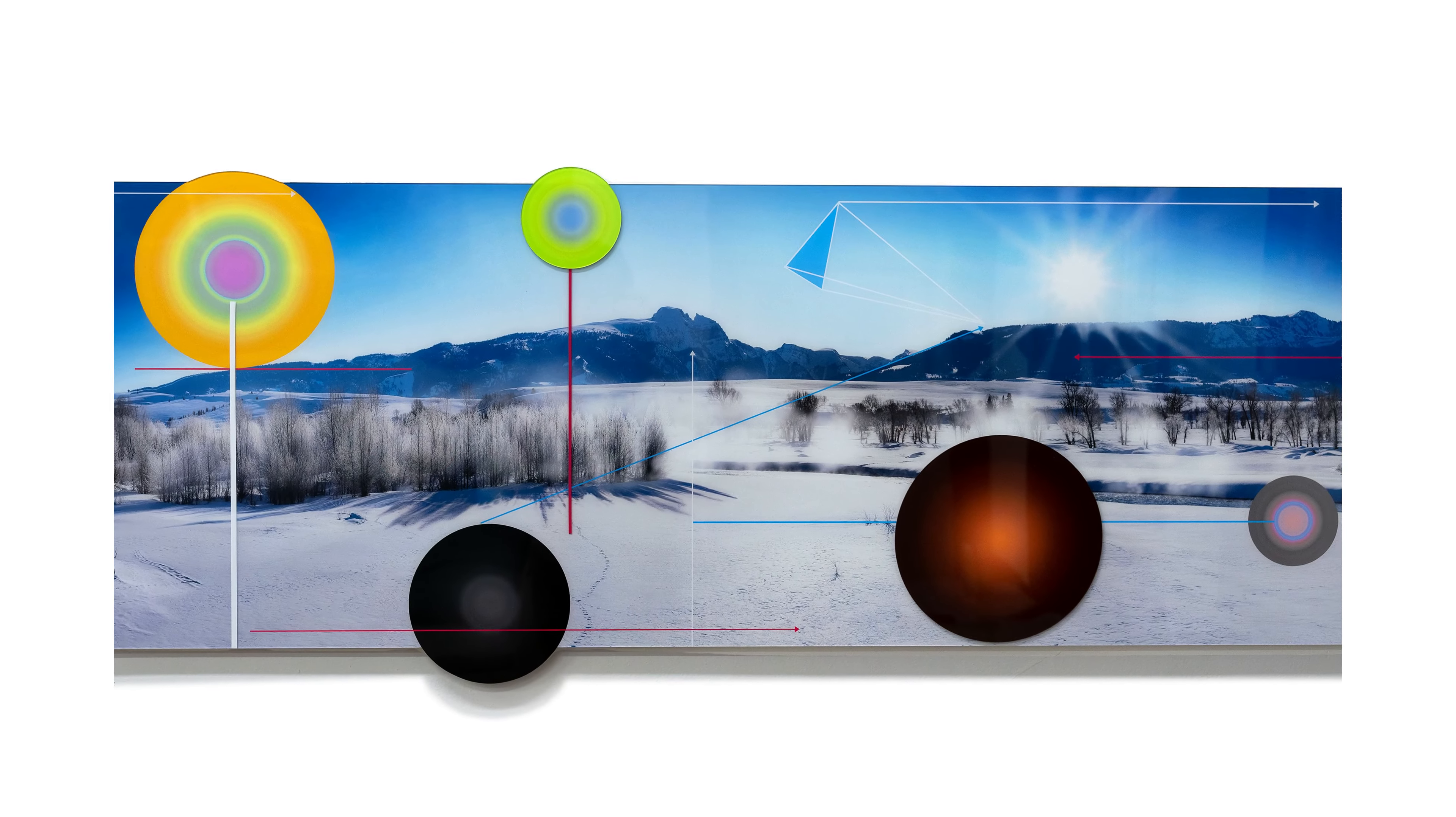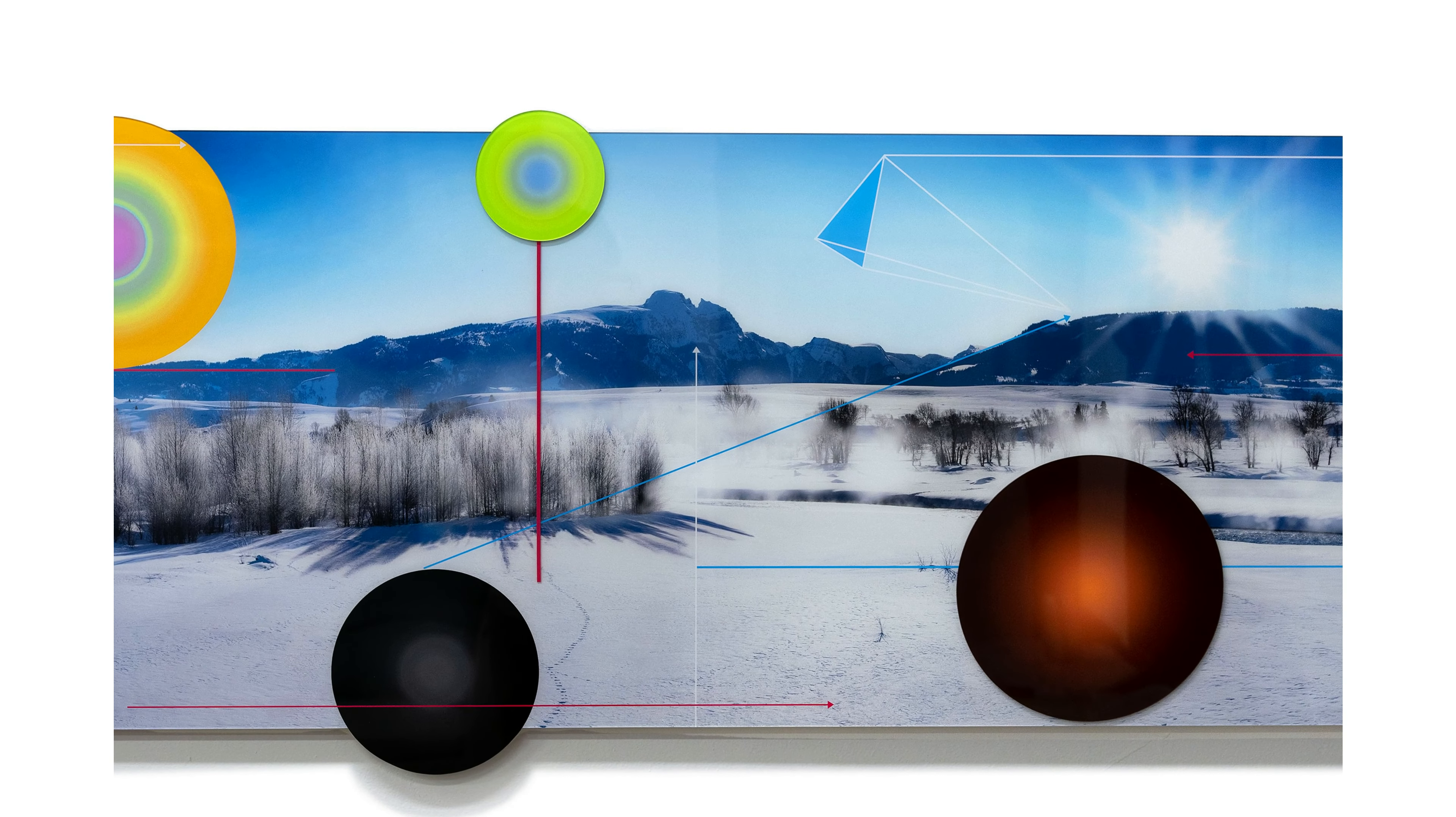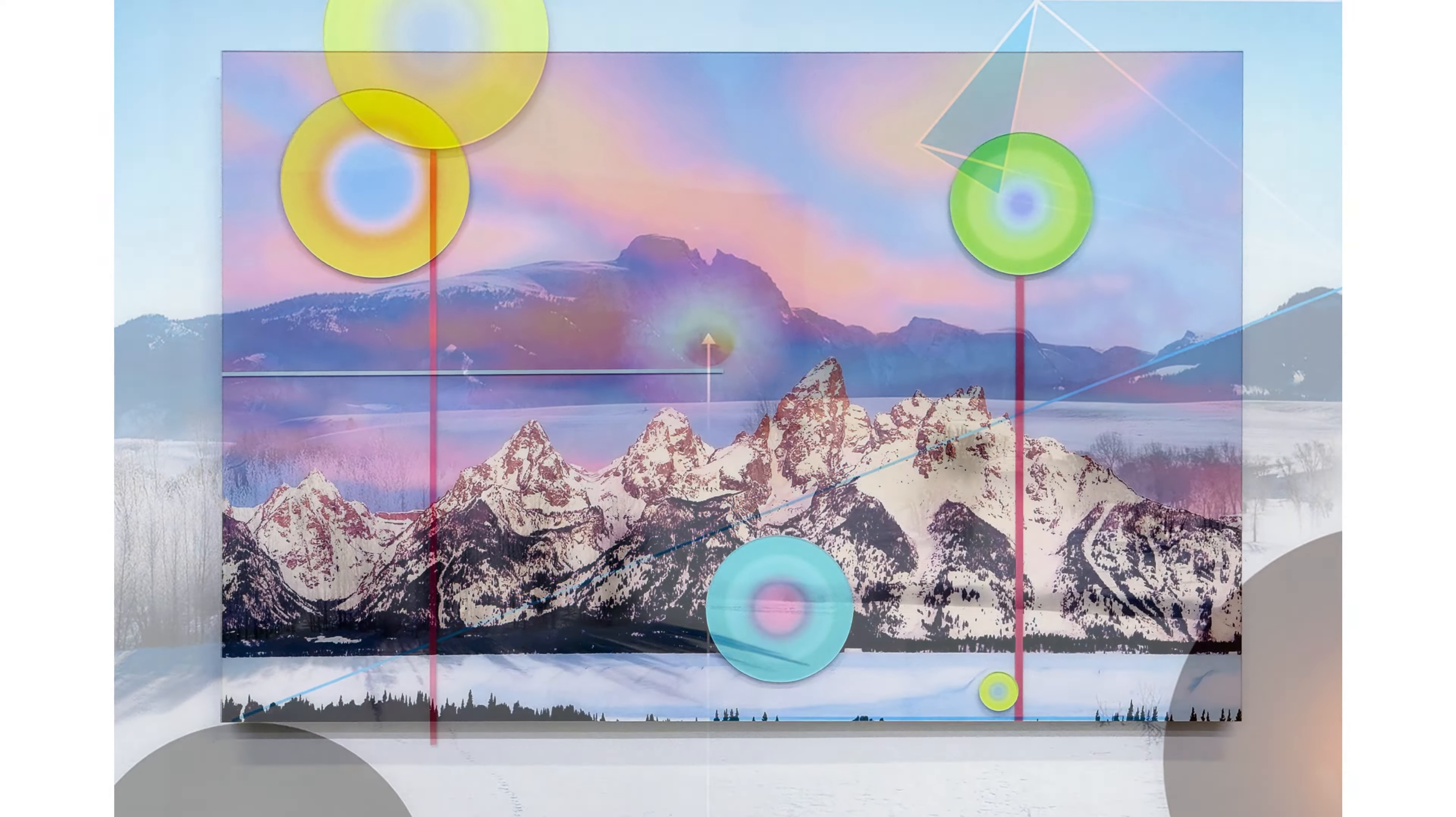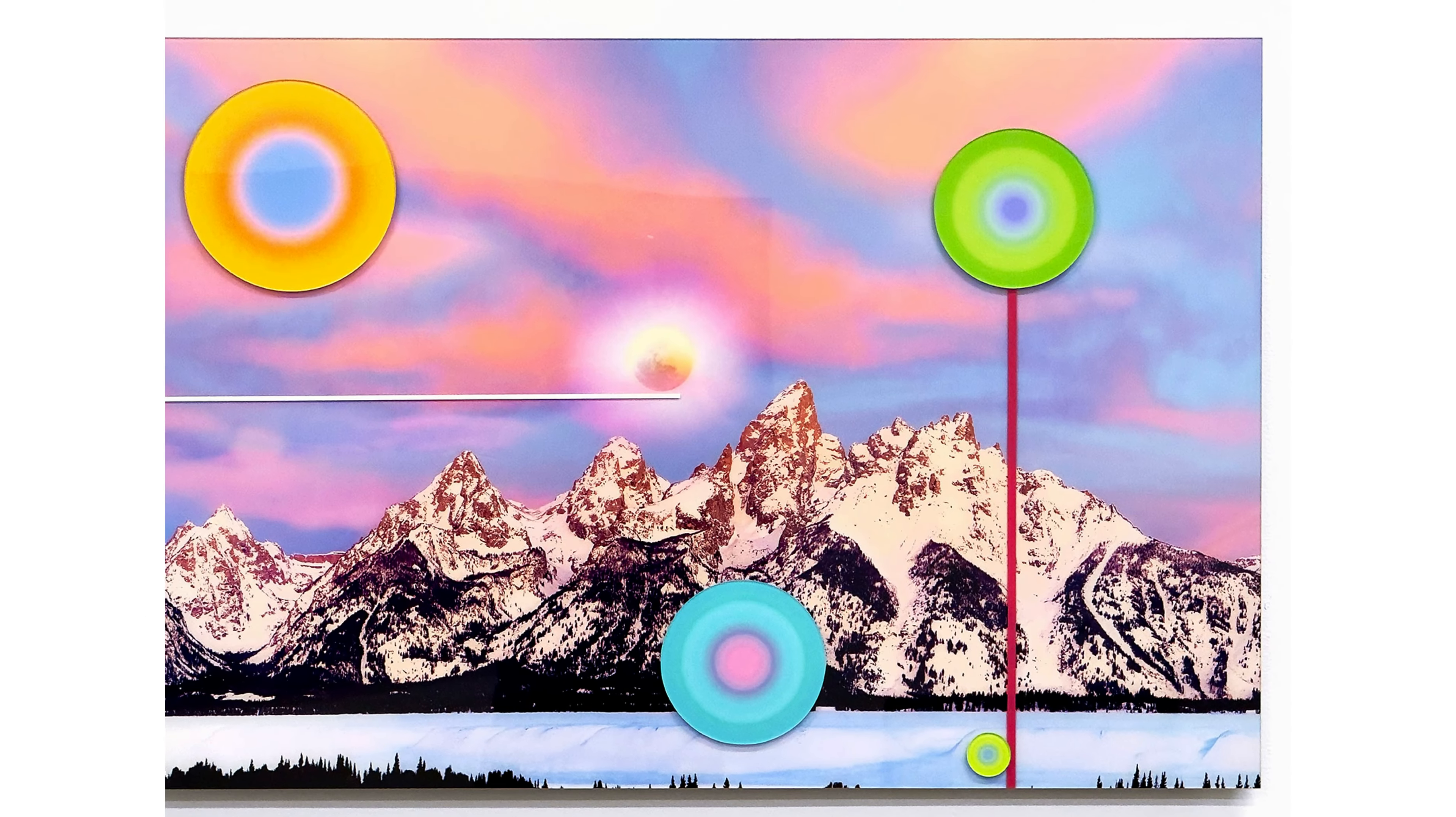However, the landscapes represent the known, the physical, the spatial, the material, that which we operate within every day.